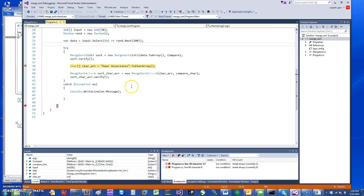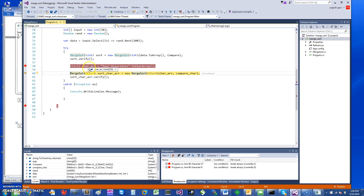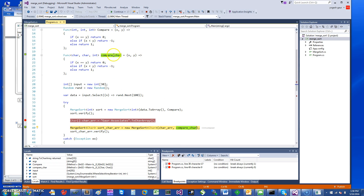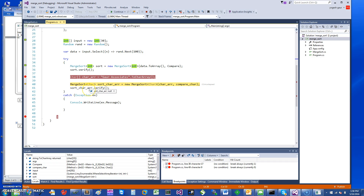To sort a character array: I generate a character array from a string using ToCharArray. You can see the character array has characters like 'g', 'a', 'u', 'r'. I sort it and provide the Compare function based on chars — the char Compare function takes two char inputs and returns an int.